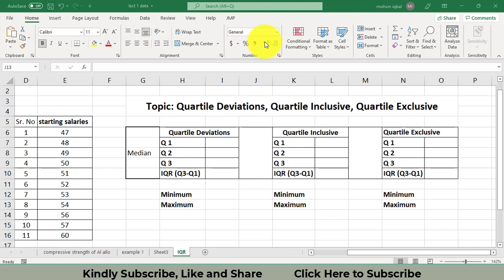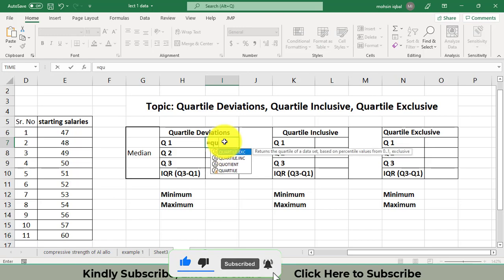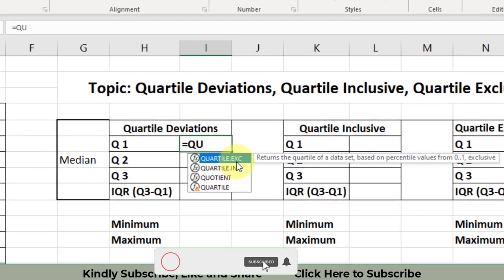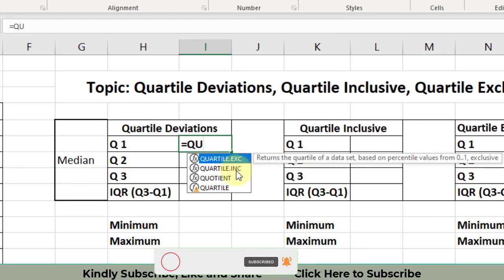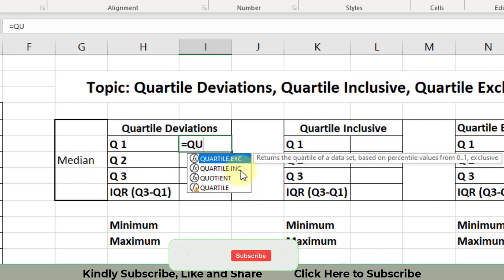First of all, there are basically three functions or commands used in Excel to find the quartile. The first function is QUARTILE.EXC, used for quartile exclusive. The second function is QUARTILE.INC, used for quartile inclusive. The third function is QUARTILE — and the important thing is that QUARTILE and QUARTILE.INC are the same thing.